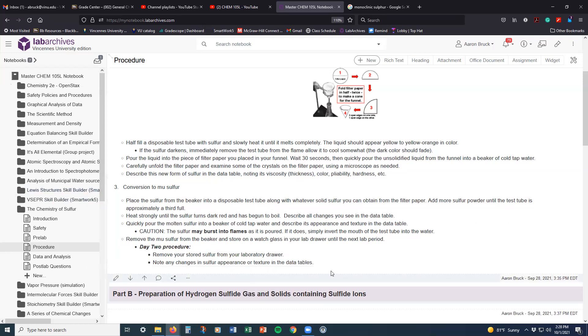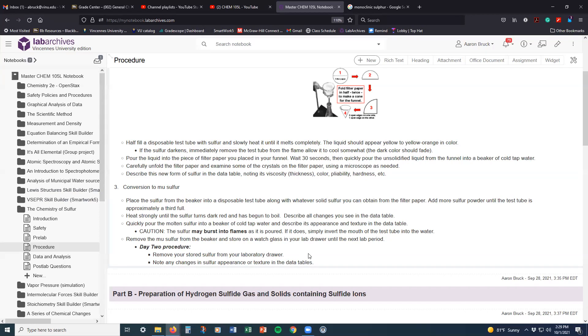And then we're going to really just heat the junk out of it here in part three to turn it into mu sulfur. And this mu sulfur will end up having very different kinds of properties than the monoclinic or the rhombic for that matter.